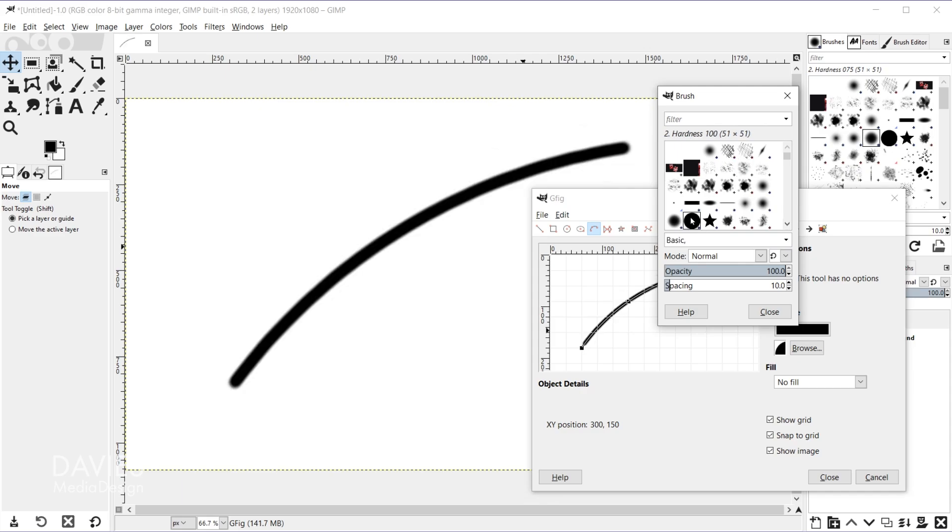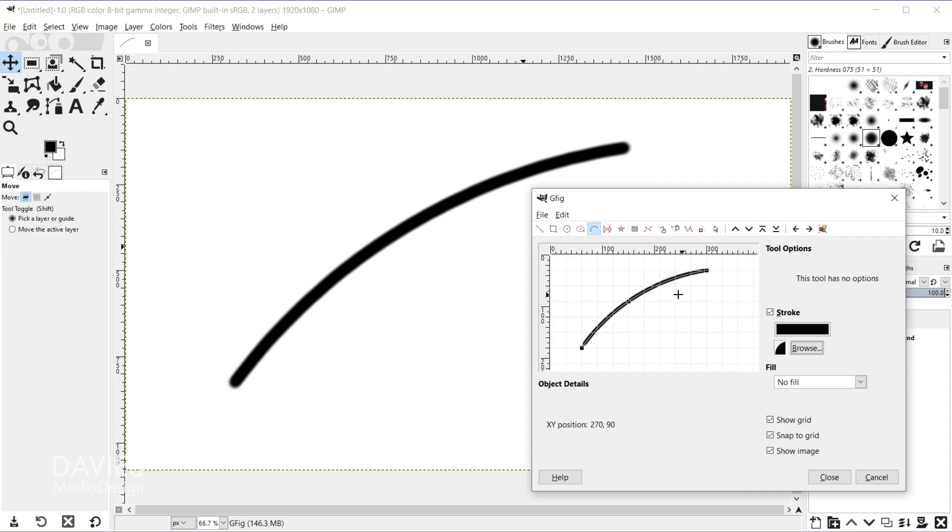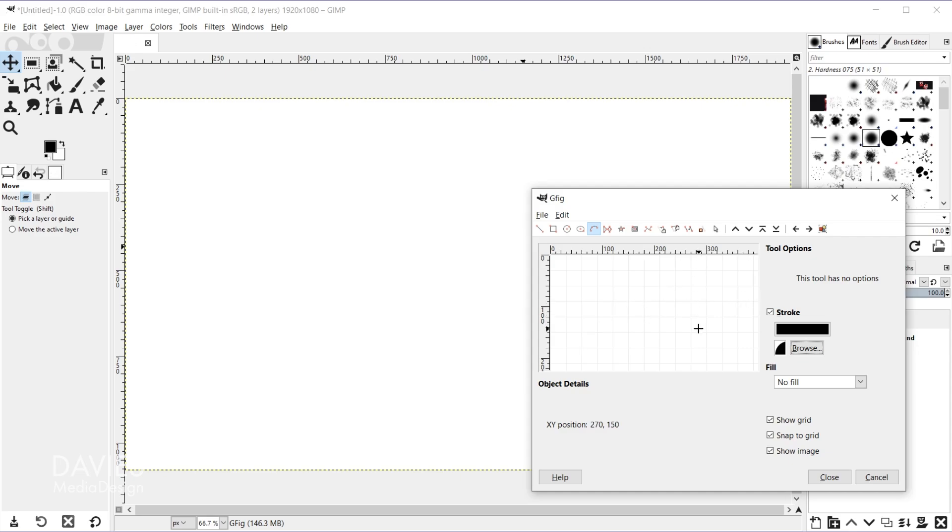So let's just come here to a hard brush, and come over here and click close. So you can either hit Ctrl+Z to undo drawing that, or you can come over here and use the delete an object icon.